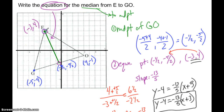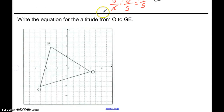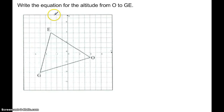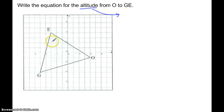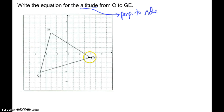So that's finding the median — it goes from a vertex to the midpoint of the opposite side, which is why we had to find the midpoint first. For the second example: write the equation for the altitude from O to side EG. Altitude goes from the vertex and is perpendicular to the opposite side. So from O, I want a line that's perpendicular to EG.